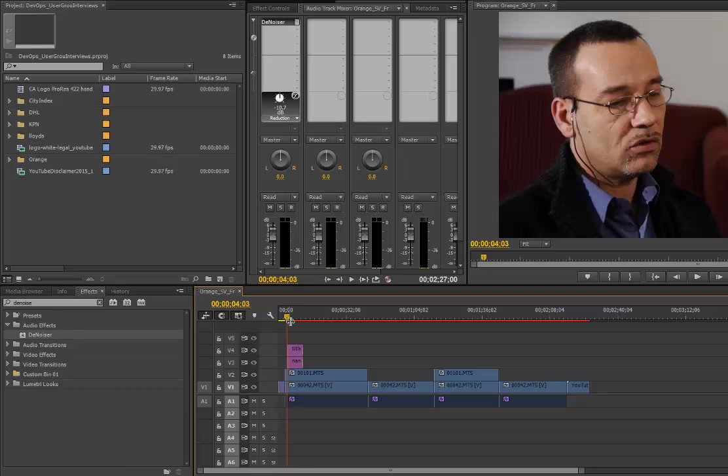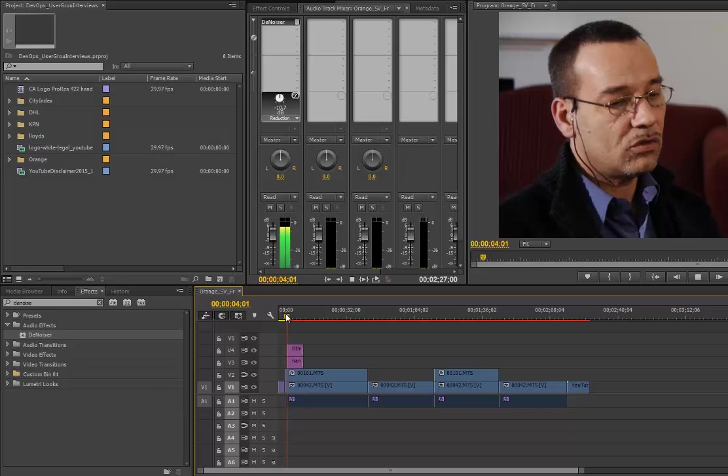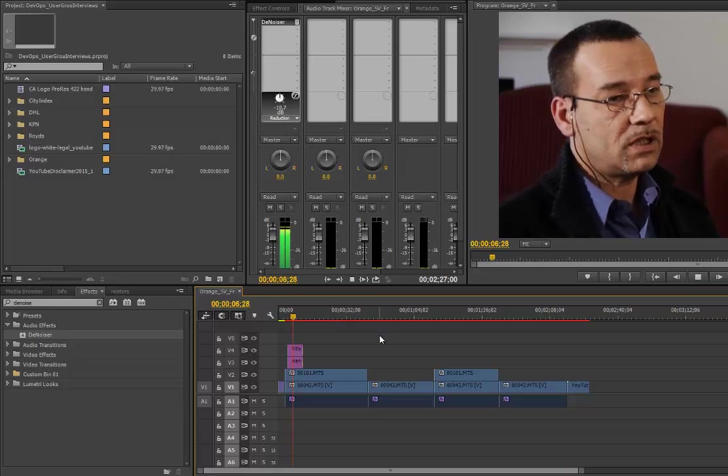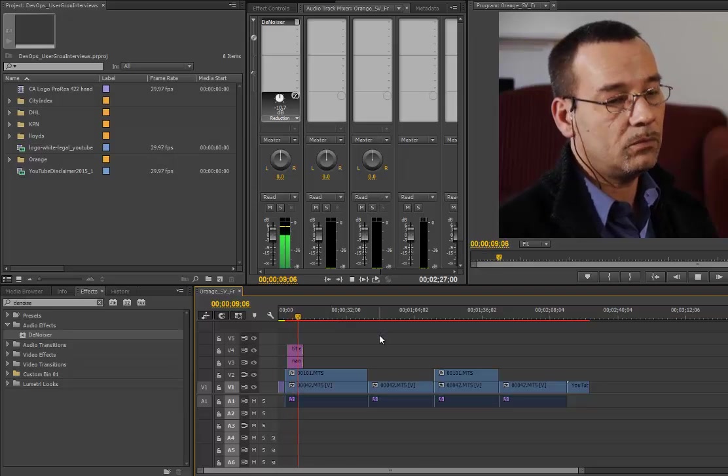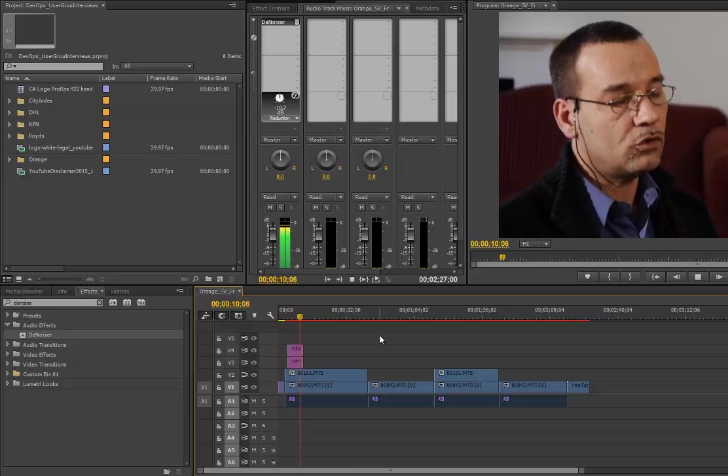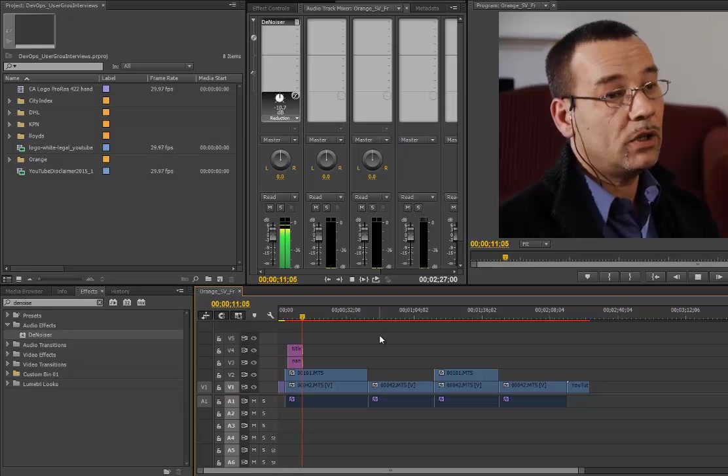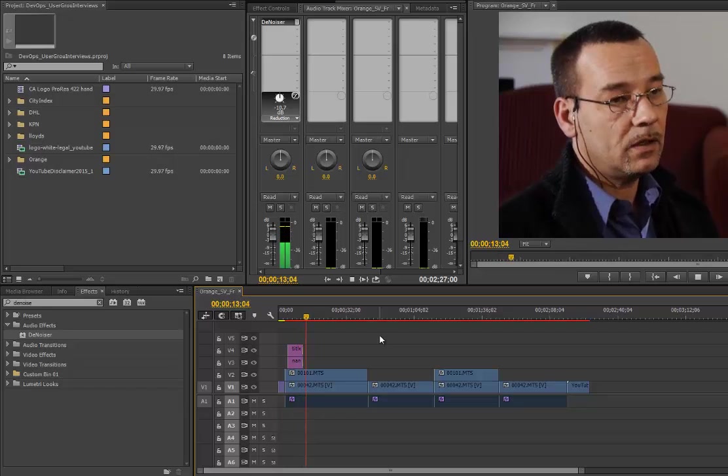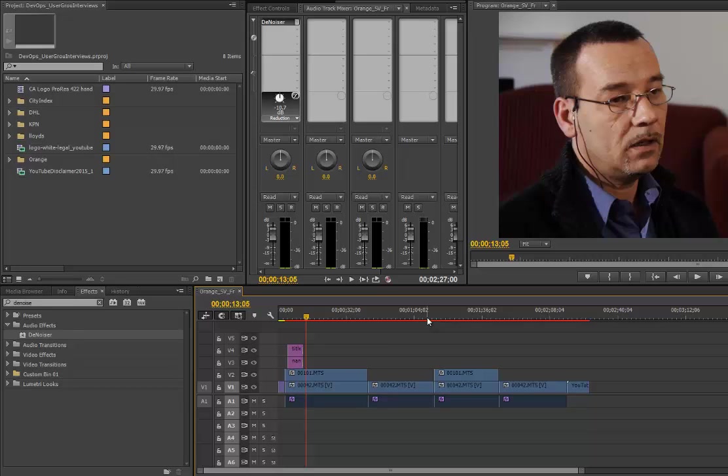So what I now get when playing that back is: 'The challenges that Orange rencontre are the challenges of all these big telecommunications companies. Today, we have to be able to respond faster.' There is no hiss in the background, and I'm not destructing the voice element in any way that is noticeable. So I'm very pleased with that development.